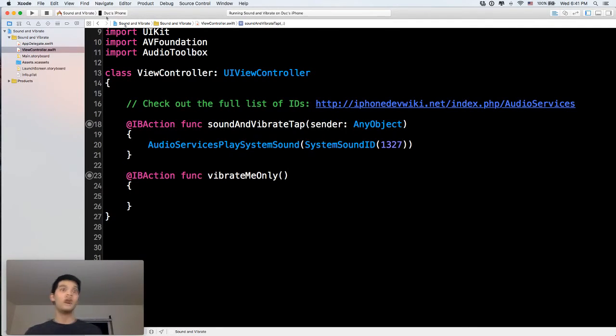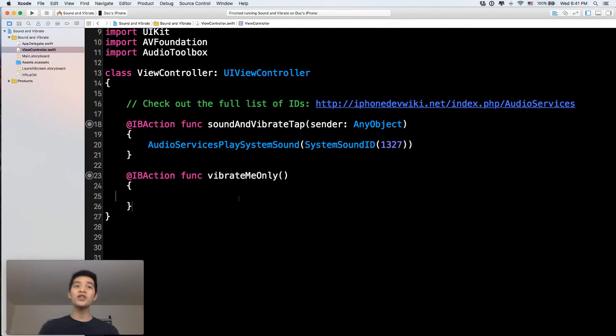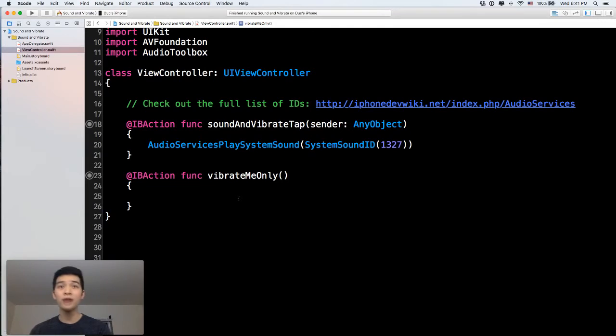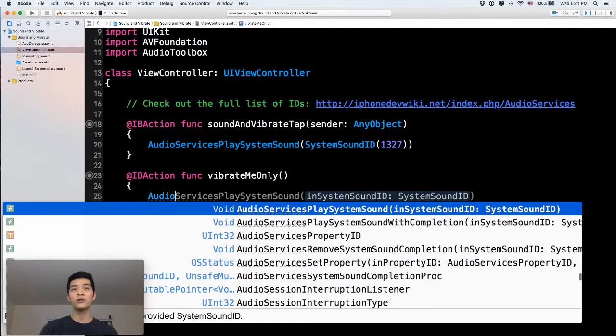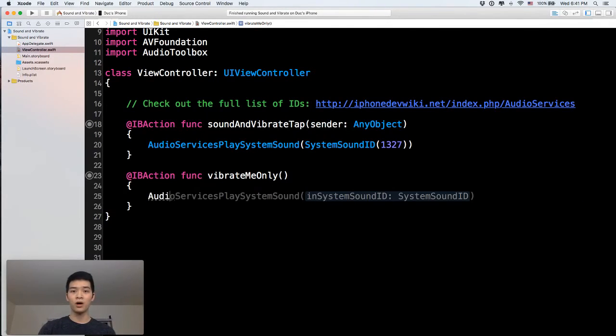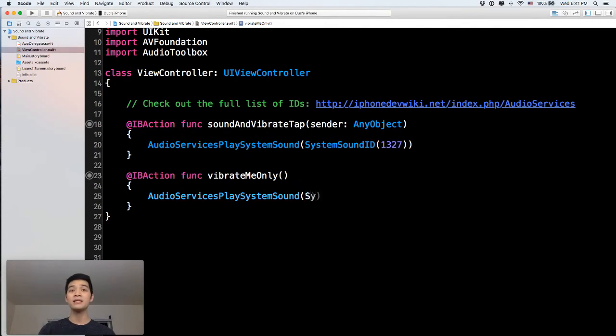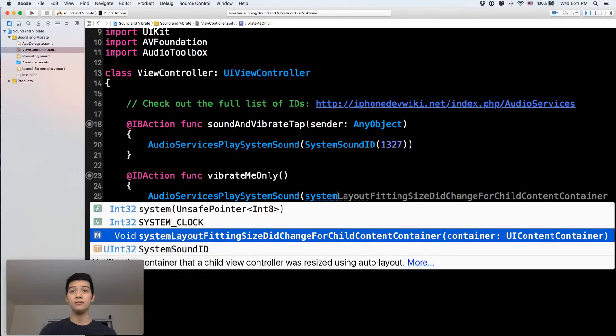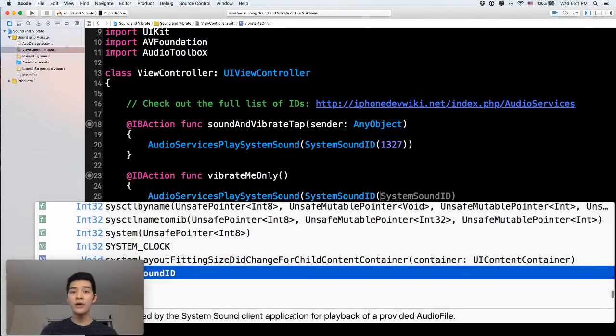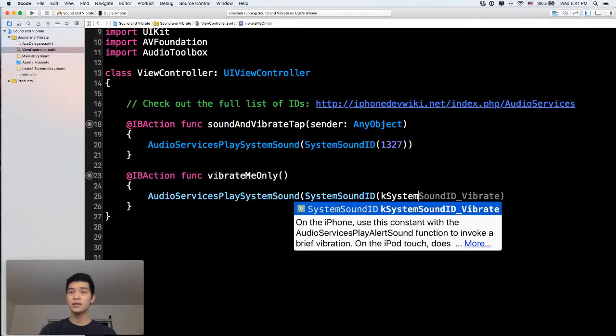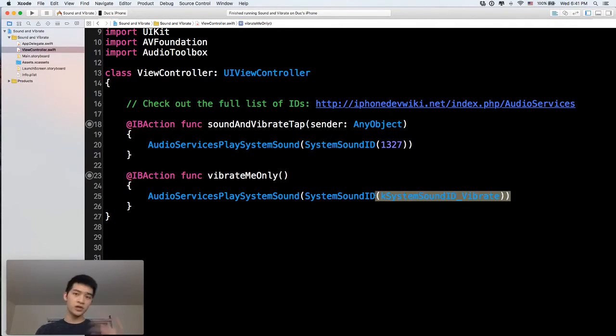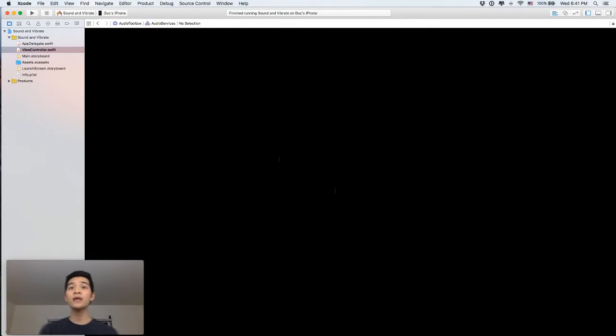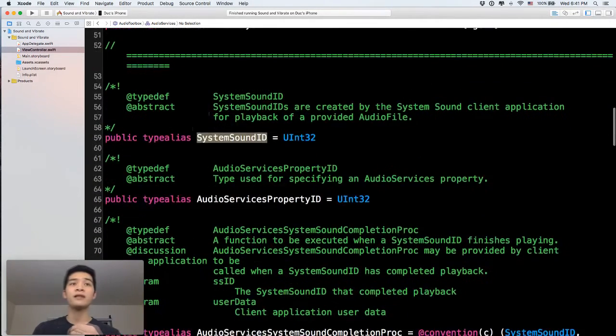Okay, so you get the idea. Next, if you want your app to just vibrate only, then you can do something like audio services, audio services also play system sound. But the system sound ID here, I'm going to use kSystemSoundIDVibrate.